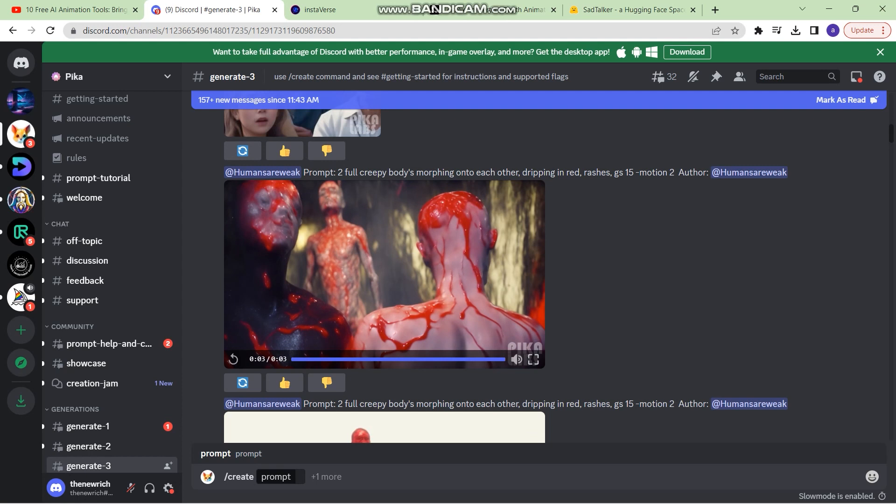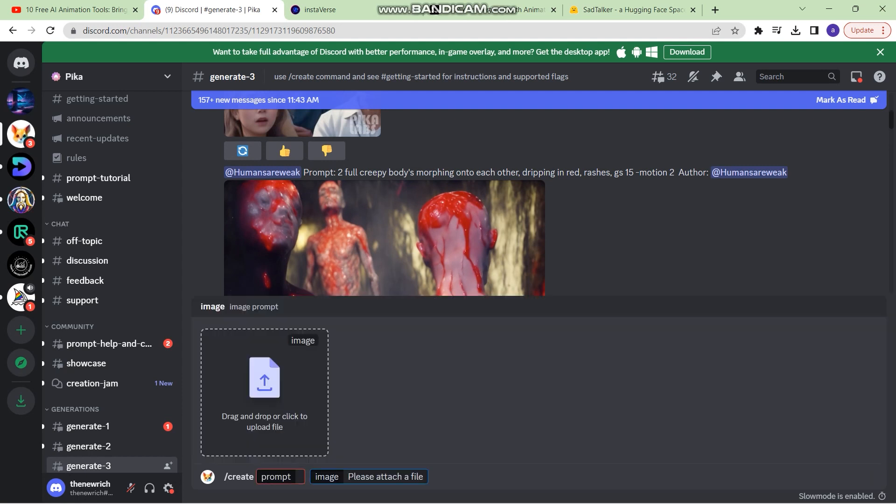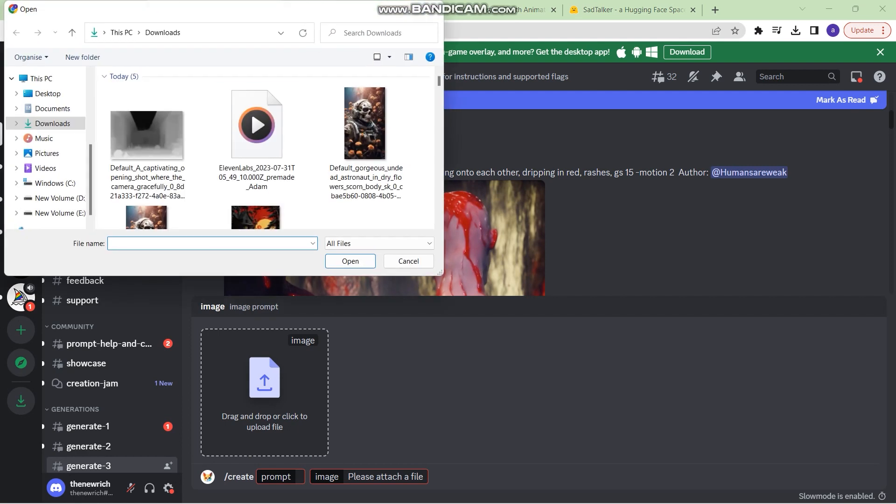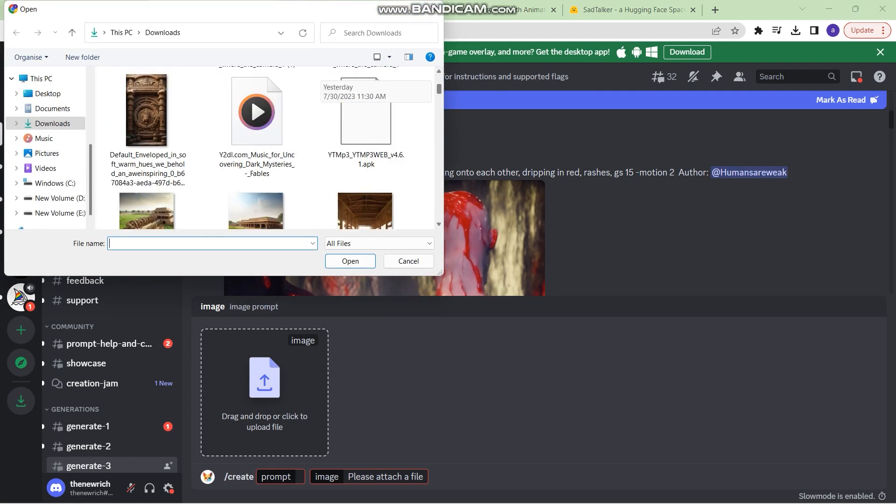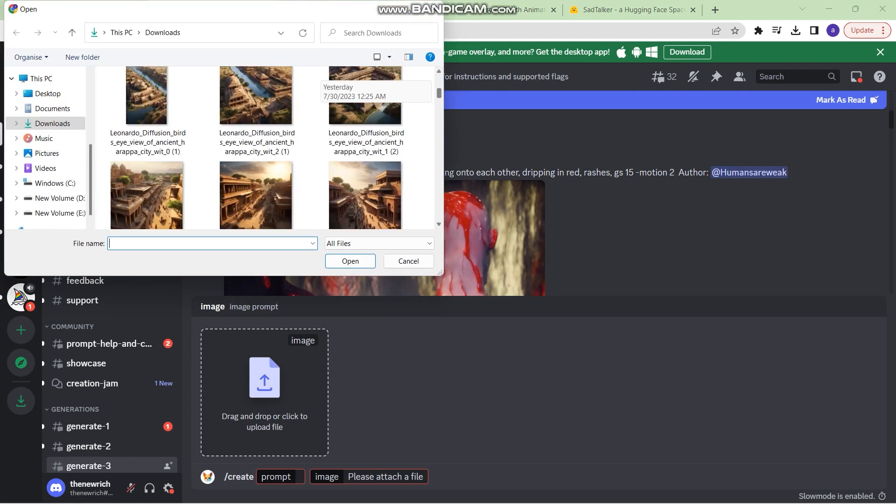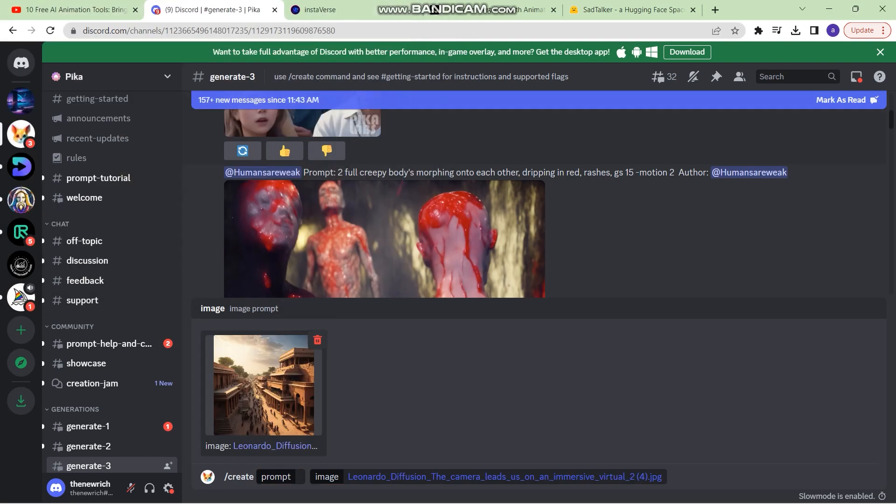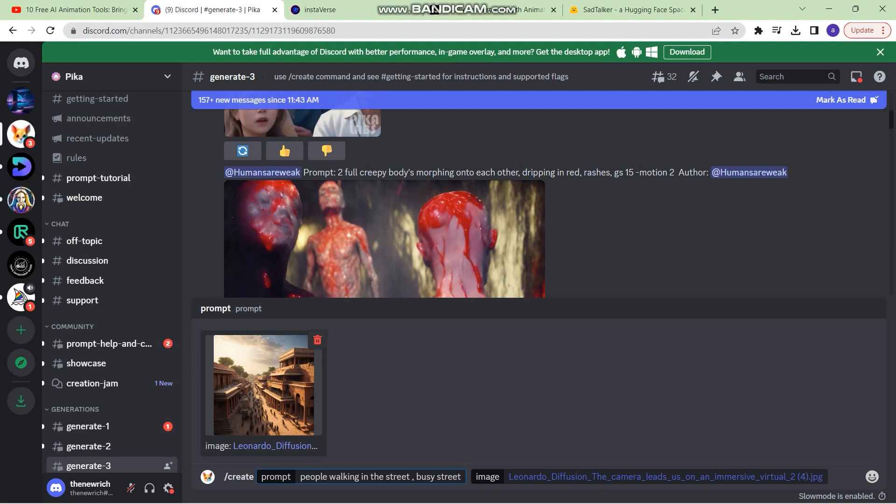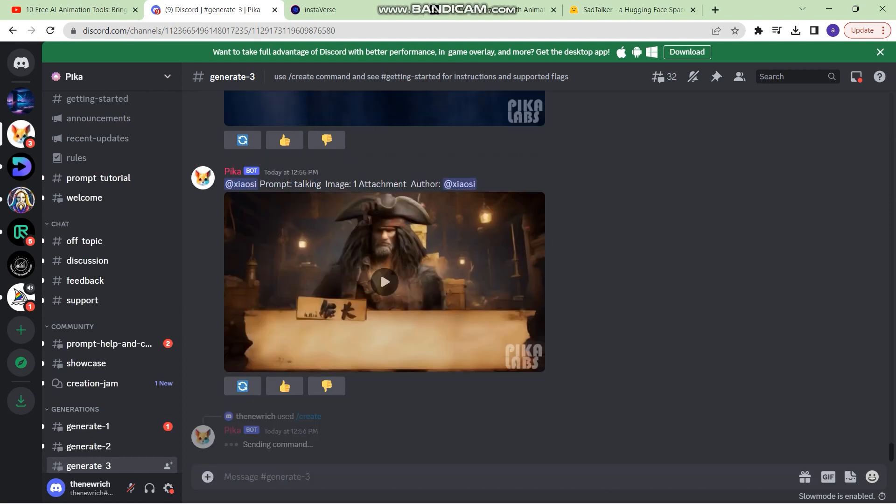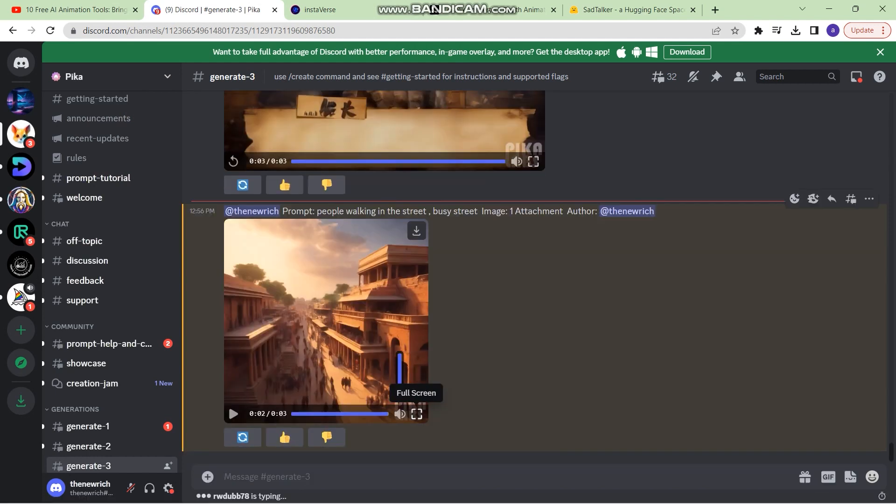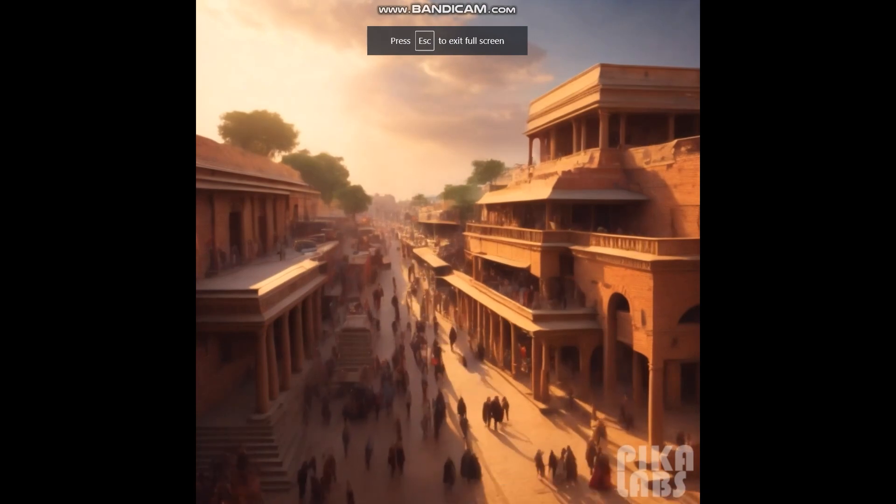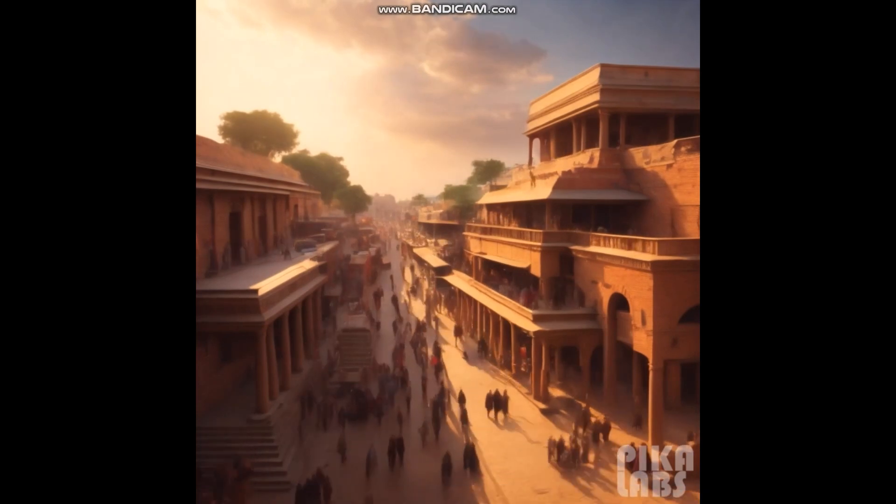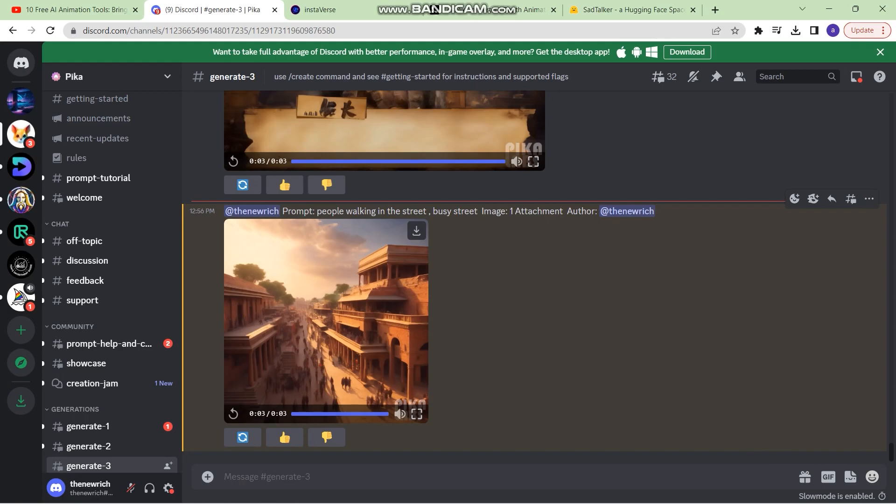You can also add your own image by clicking on this plus one button and then clicking on image. Then you can select any image from your PC or laptop and then write a prompt. So I uploaded this image and I've written people walking in the street, busy street, and then click on enter two times. This is the final result of our video.